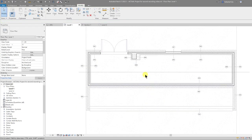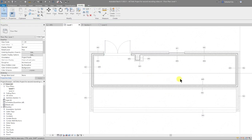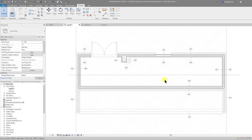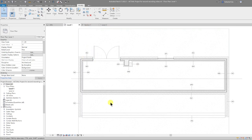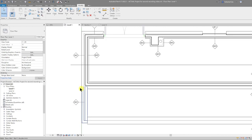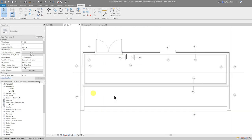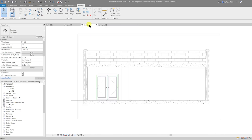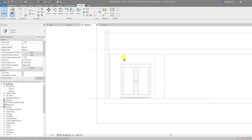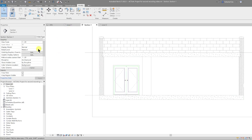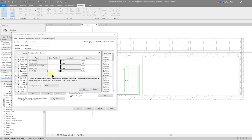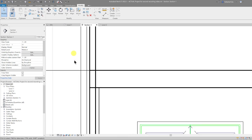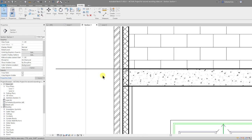Now all the walls are tagged and that information carries through regardless of where I use this wall in the project. Let's go to the section view, which is also quite useful for detailing. We'll go to Section 1 and tidy up some of these junctions.